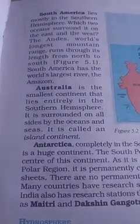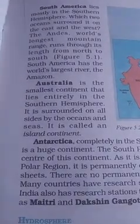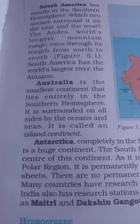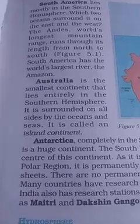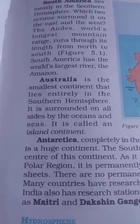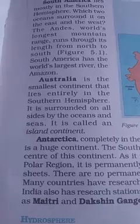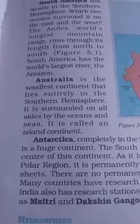Australia is the smallest continent that lies entirely in the Southern Hemisphere.